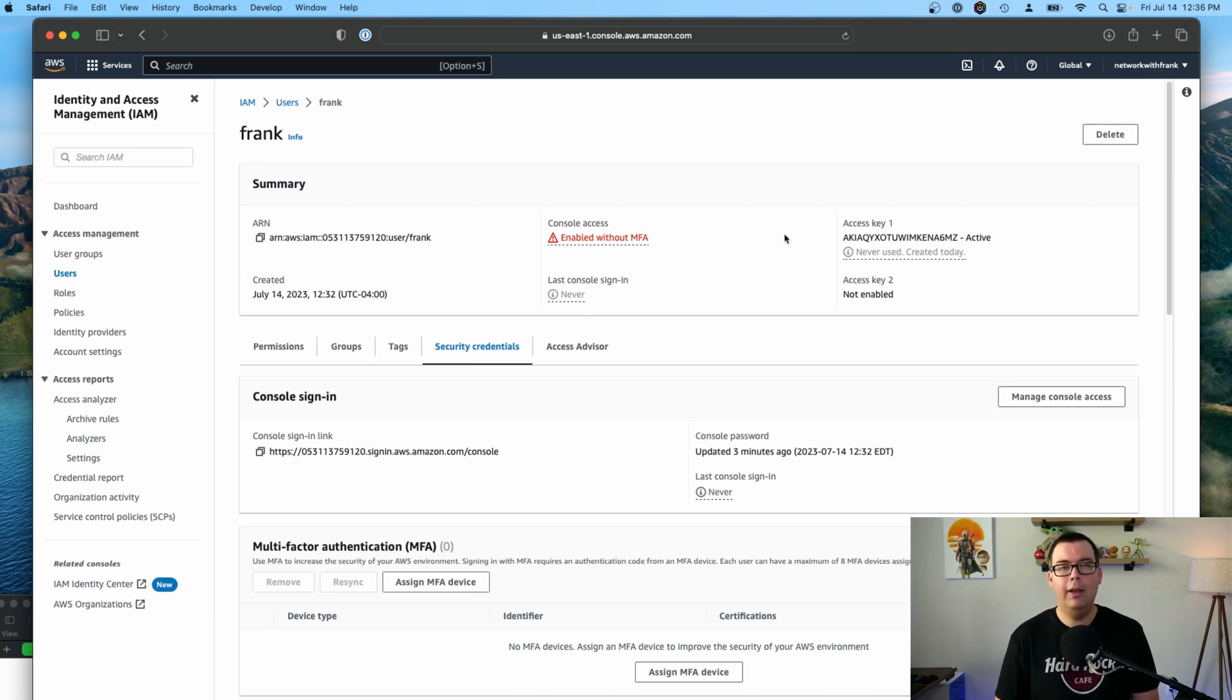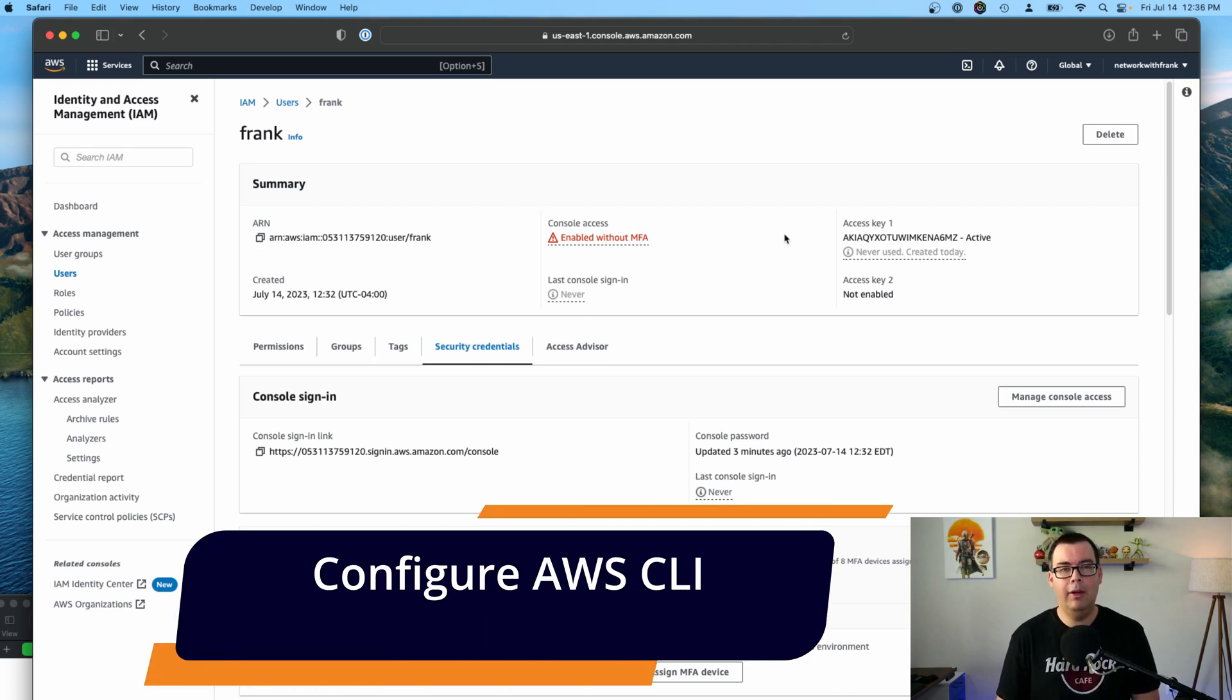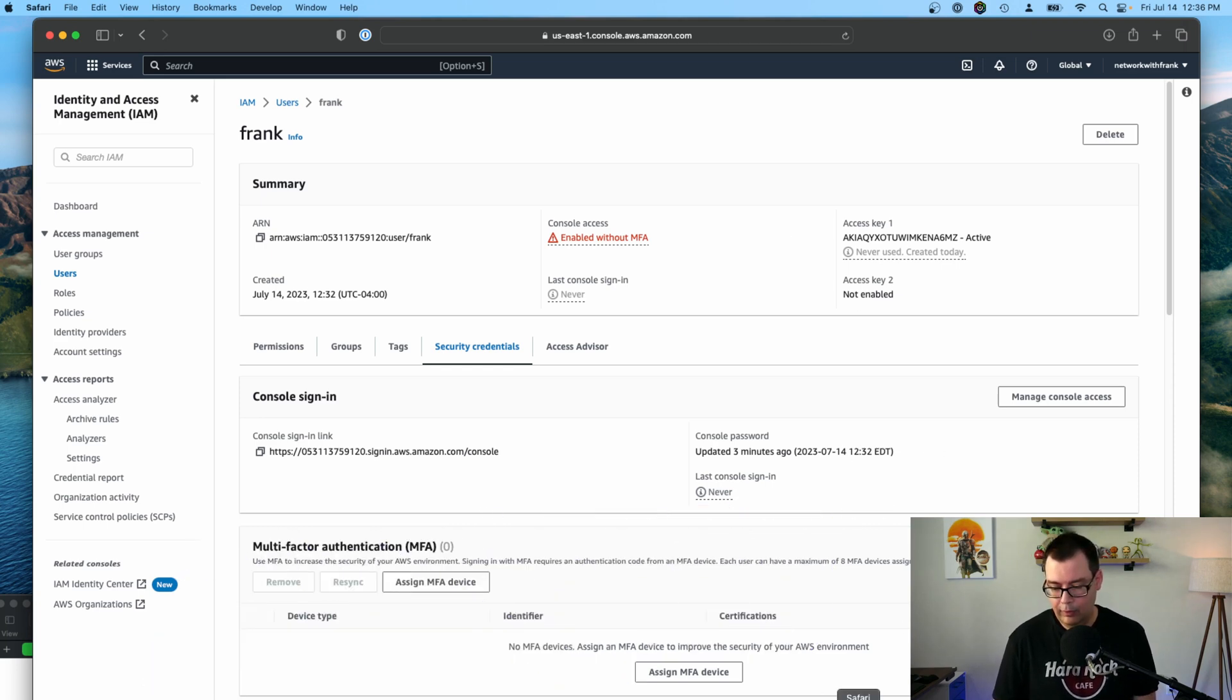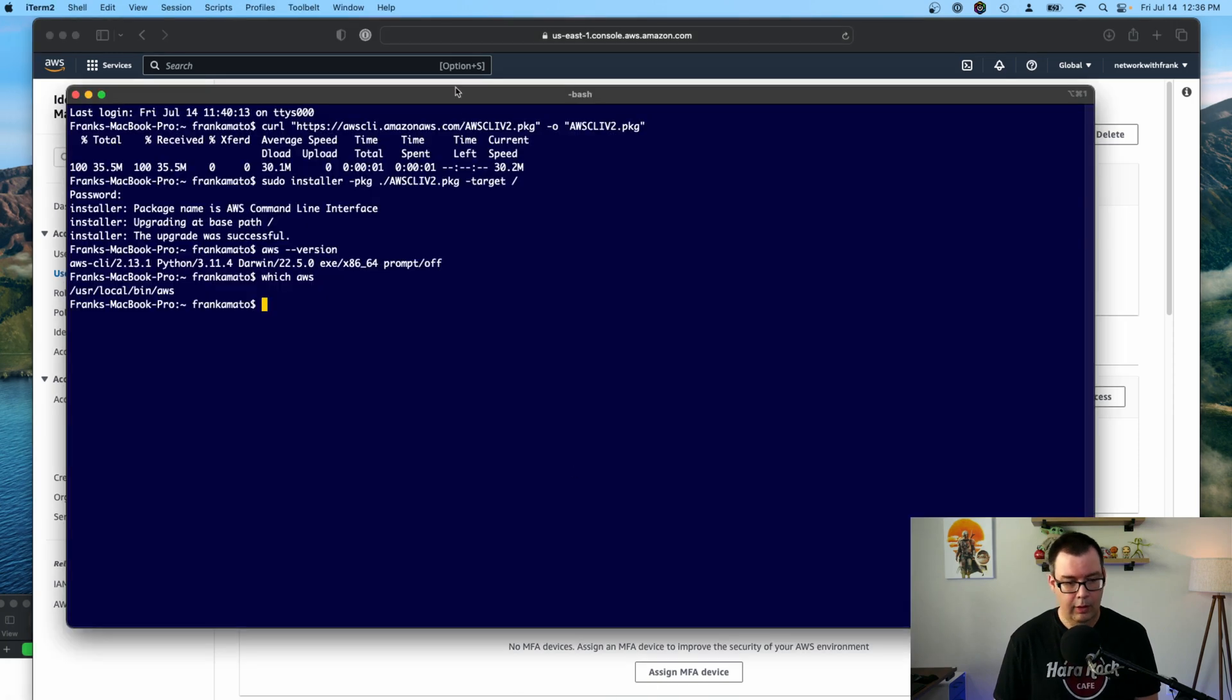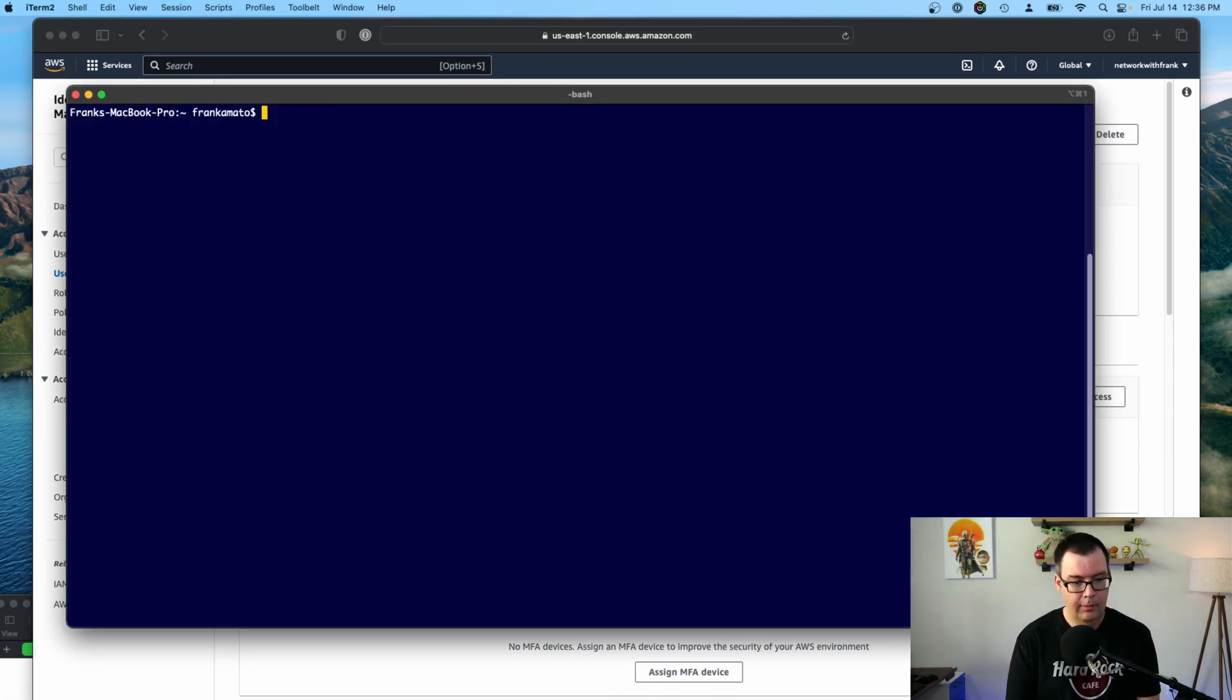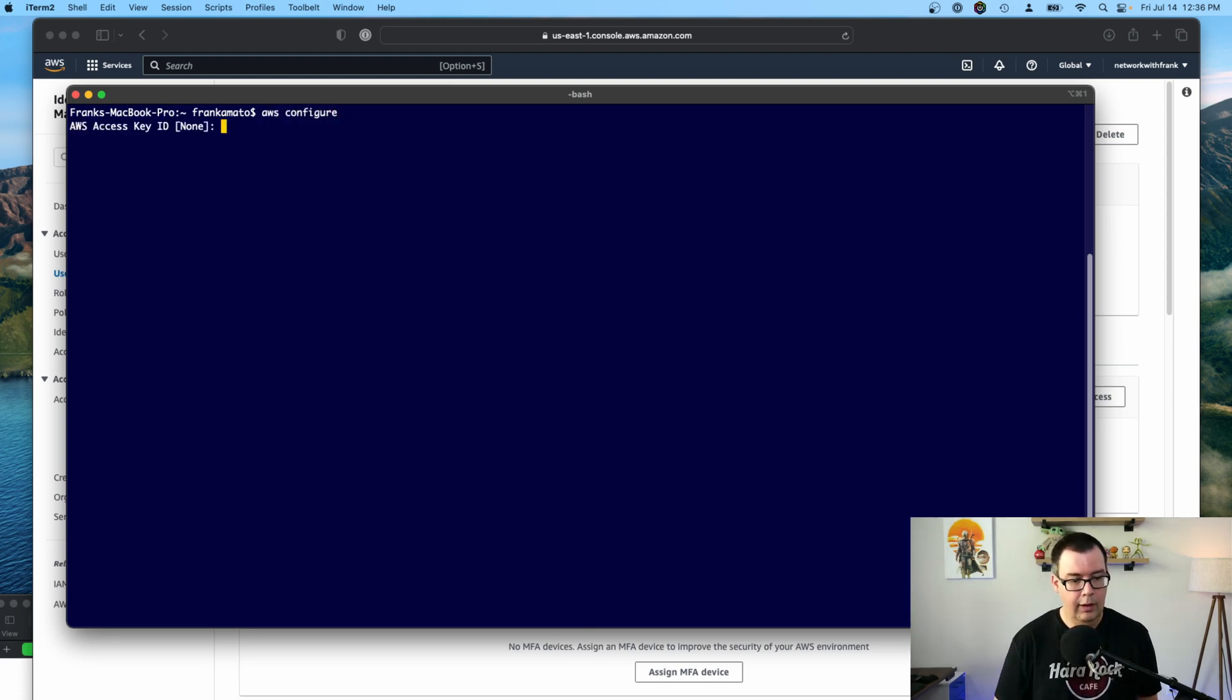Okay. So now that we have our access keys, let's go ahead and configure our AWS CLI. Let's open up the terminal again and type in AWS space configure. So open up the terminal. Clear this out. AWS space configure. Hit enter.